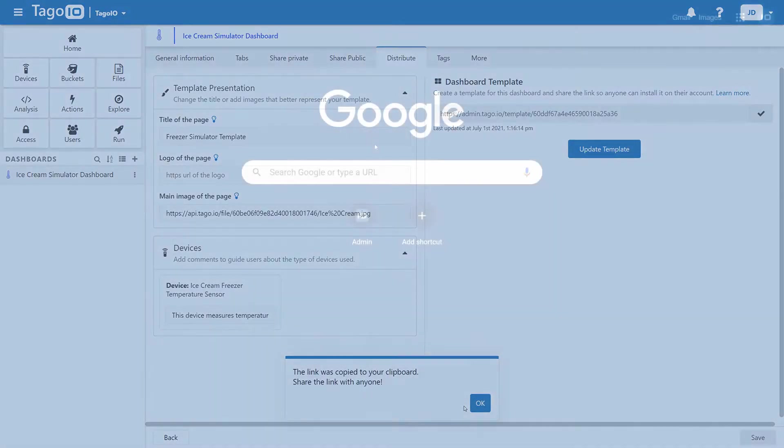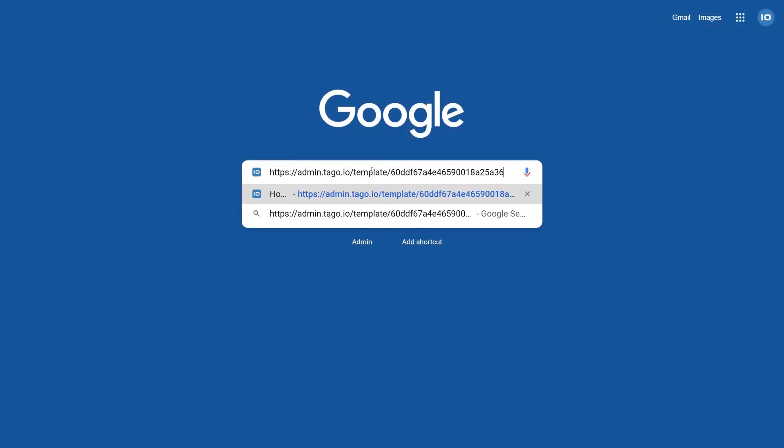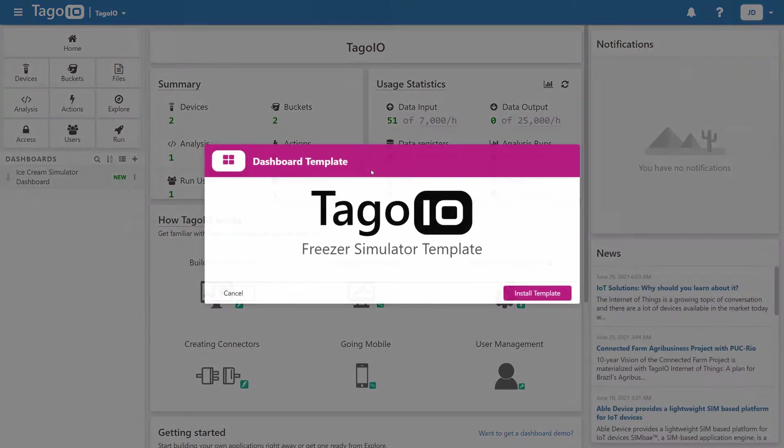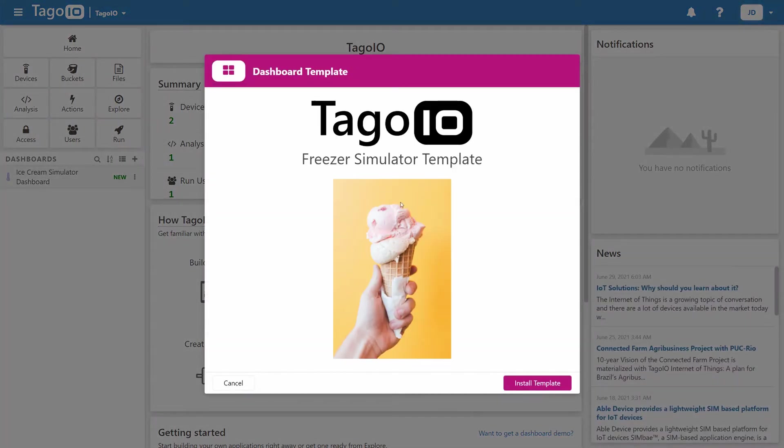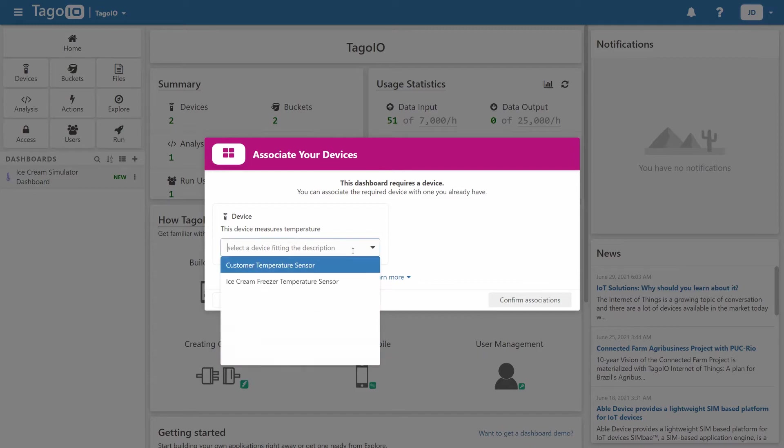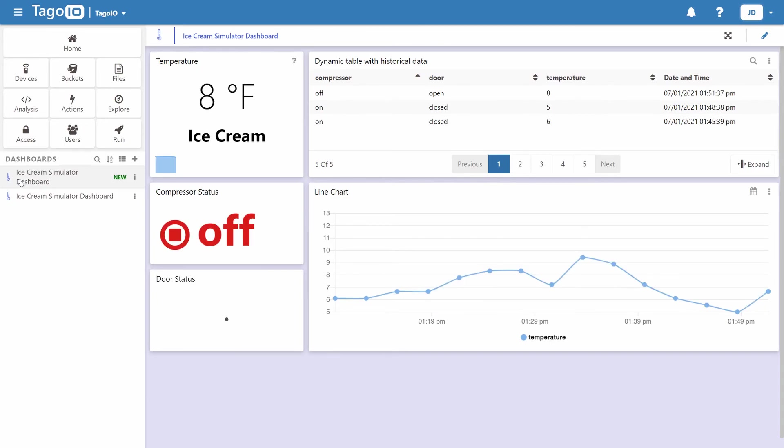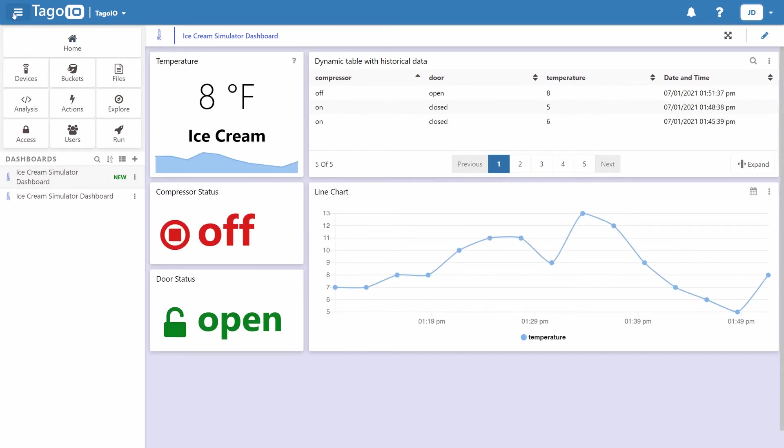Anyone who you've shared your template link with will see the template page as you customized it beforehand. After adding their own device to associate with the dashboard, that's it. They now have a working copy of your dashboard, but without any of your data, as they'll be using their own devices.